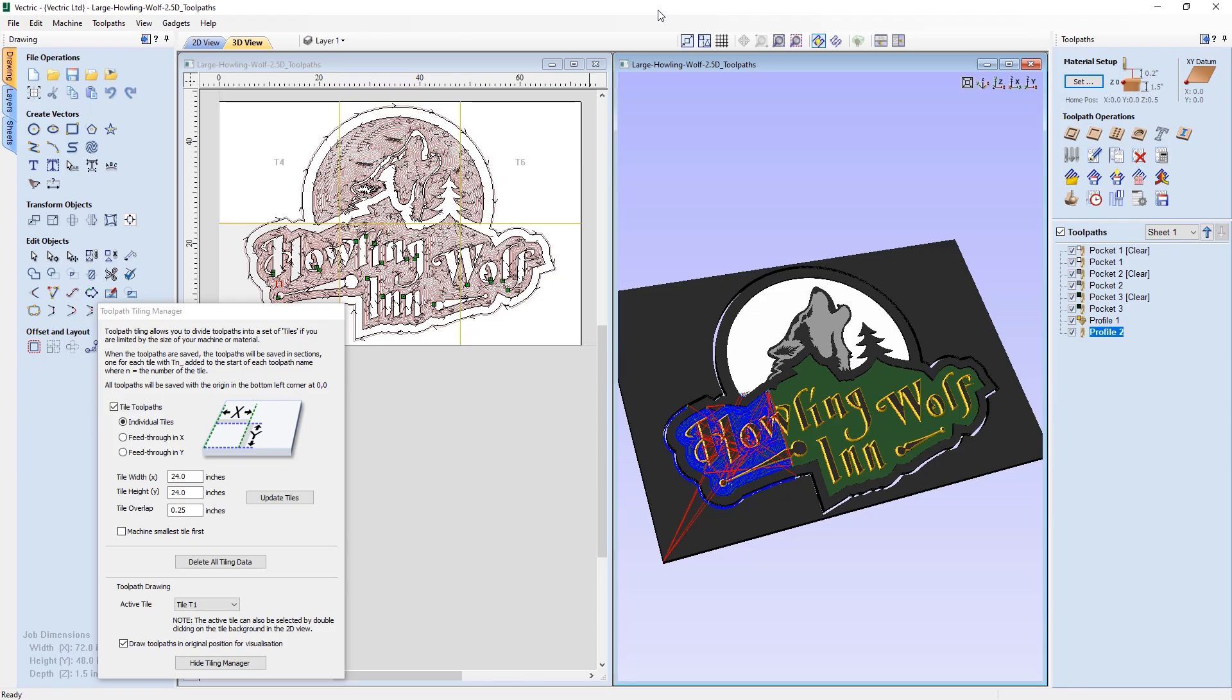In this tutorial, we're going to be looking at how we can use the toolpath tiling options when working with a design that is larger than our machine's working area, or to help us in a situation where the material we have available is smaller than the design.